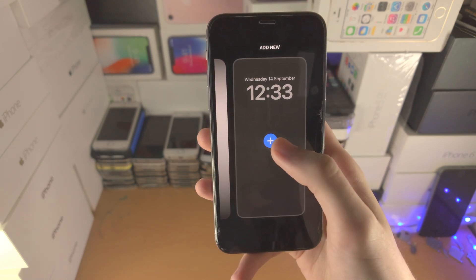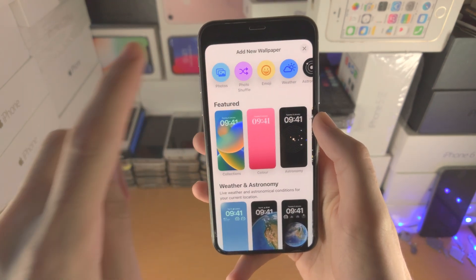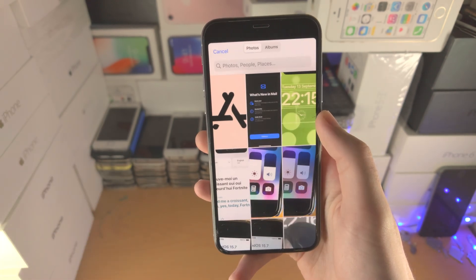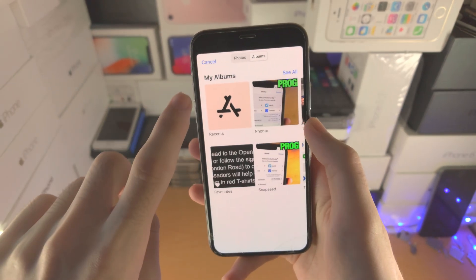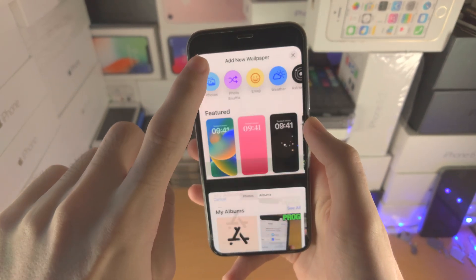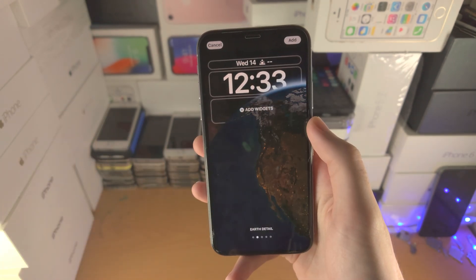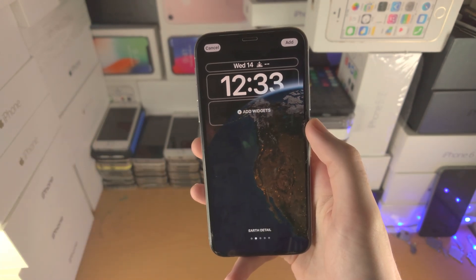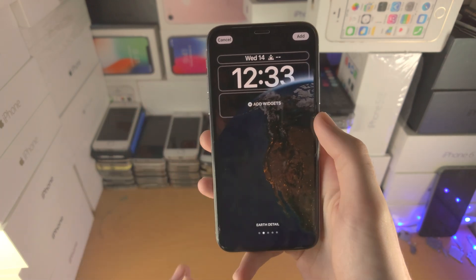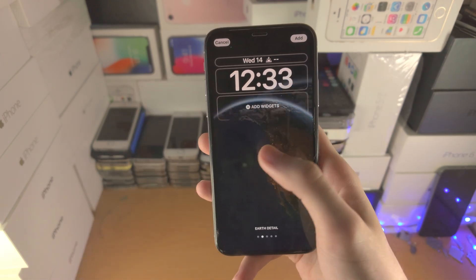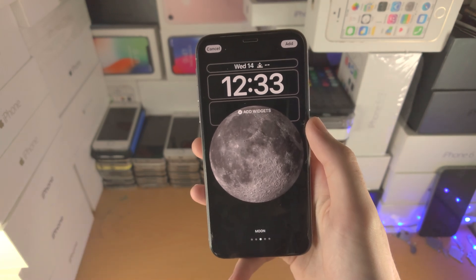You will need to add that in — tap on the plus, then photos, find that photo, and in my case I'll just choose a default one here. Then you can add widgets if you'd like, do all the customization you'd like, and then tap on add when you're ready.